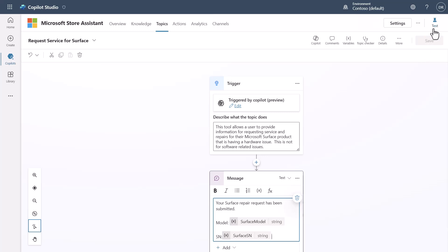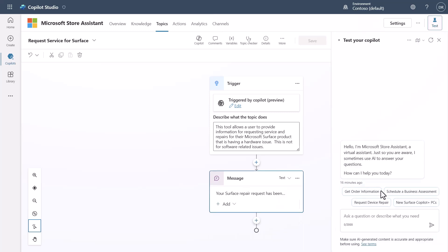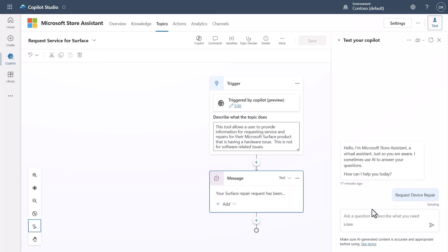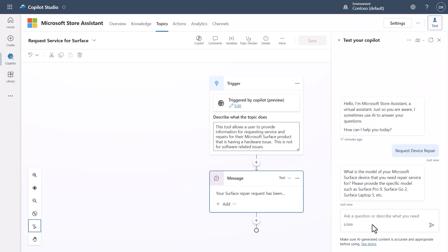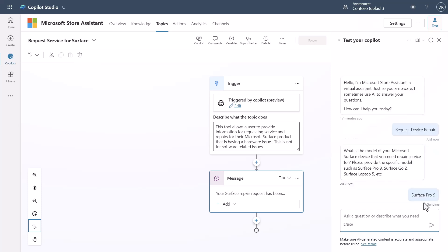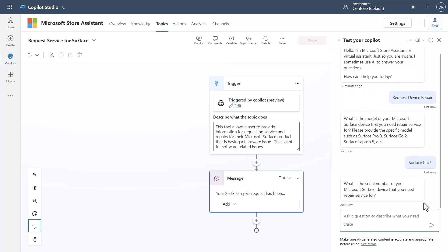Well, not only that, if I come in here and I say that I want to request a device repair, what's going to happen when I do this is it's going to trigger against this. And it's going to ask me for the model. And let's say that I come in here and I say, surface pro, pro nine, right?